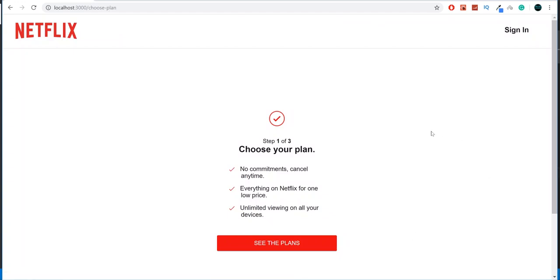All right, guys, we're done with our project — finally! If you like this project and these videos, hit the like button. You can ask me in the comments — I'll try to answer as soon as possible. Let me know in the comments if you want more projects like this. All right guys, see you in the next project!